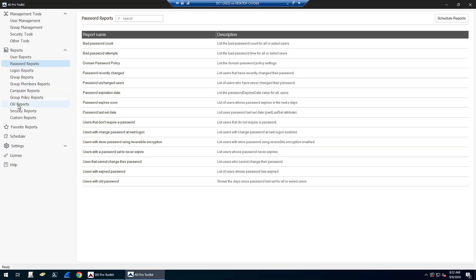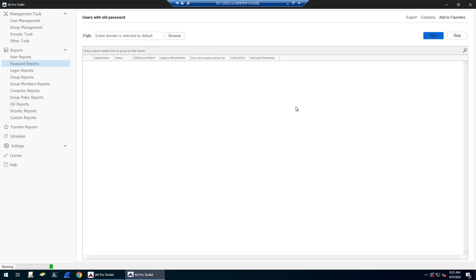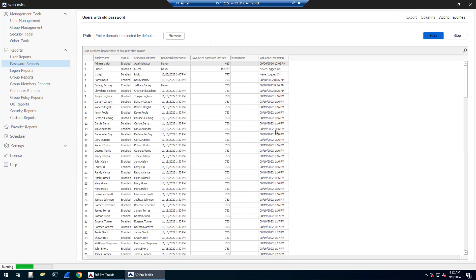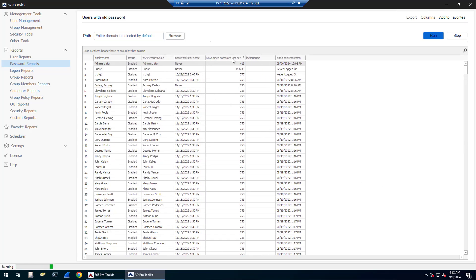There's password reports. So you can get users with an old password, you can get users' password expiration date. You can see days since password last set, password expiration date.